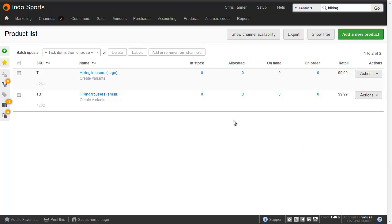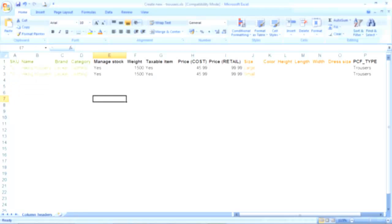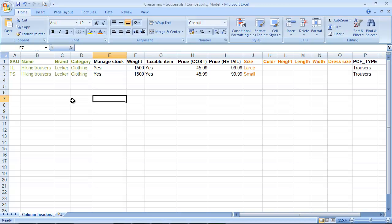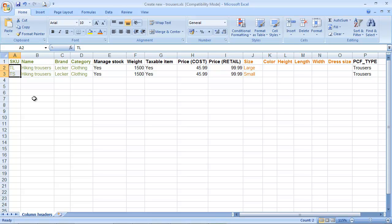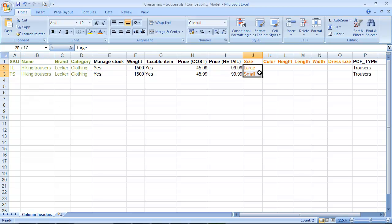So we've got a couple of hiking trousers here in large and small. I've got a spreadsheet with the same product SKUs that's going to bring these into the same product group and assign the options. So we're going to rename both of these items to simply hiking trousers, and then I've added large and small into the size column.